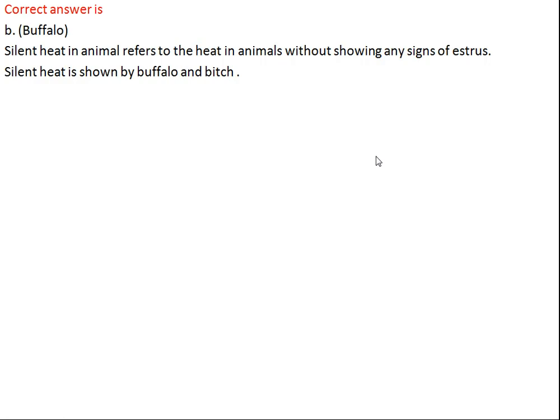Silent heat in animals refers to an animal showing heat without any visible signs of estrus. It is very difficult to recognize whether the animal is in heat or not because it does not show any kind of signs. Performing AI in such animals is very difficult. Silent heat is not only shown by buffalo — it is also shown by bitch.